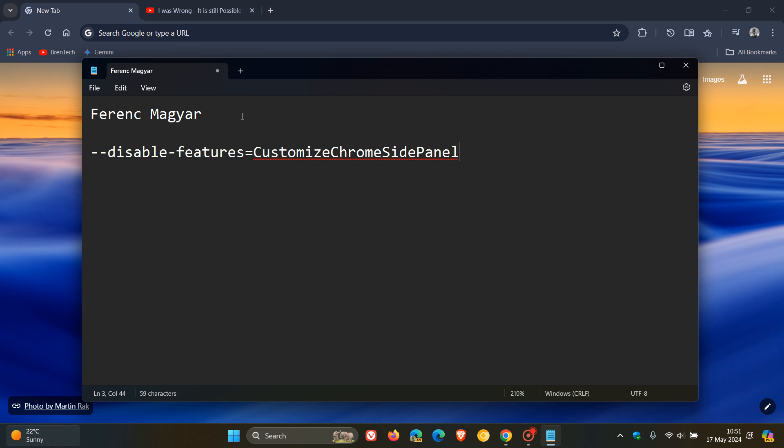And this viewer said that if you use this command line flag, it is still possible to disable Chrome's UI refresh 2023 design and visual layout changes. And I'm always grateful for constructive feedback on the channel, so thank you.